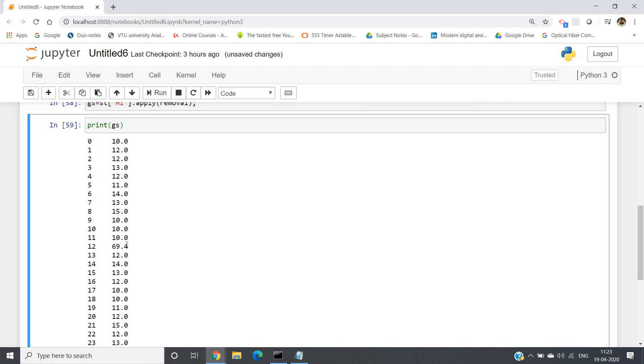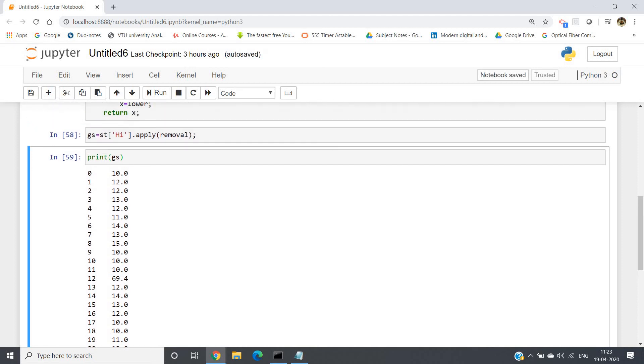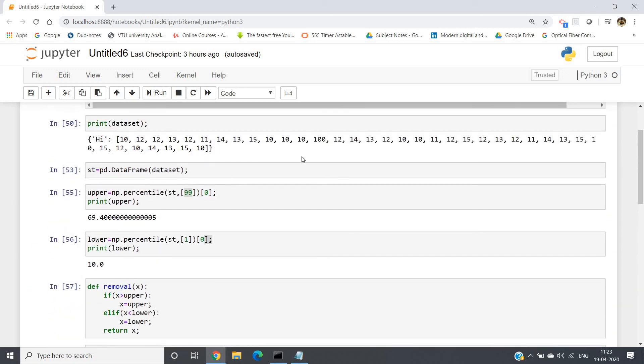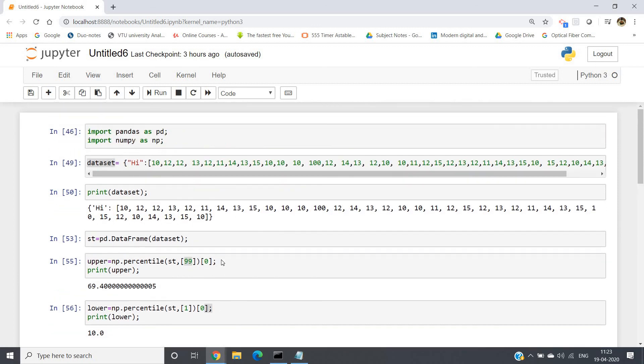Let us check. See, in our gs dataframe, in the 12th index we are getting 69.4 value. So the outlier has been handled and it is removed, so that our model will not get any disturbance from the outlier.